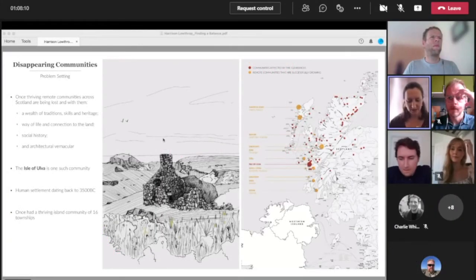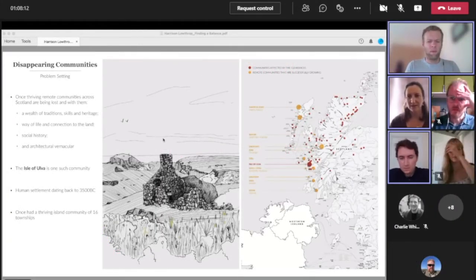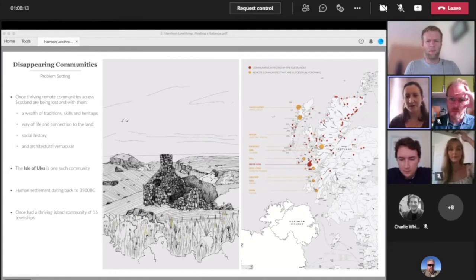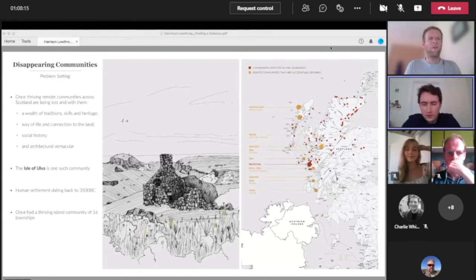Northumbria University with his project Finding a Balance. So I'll hand over to you Harrison. Thank you. Hi everyone.